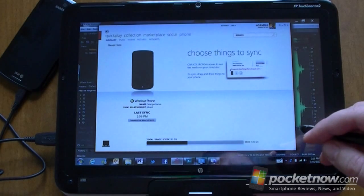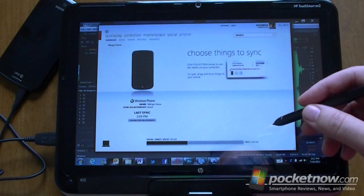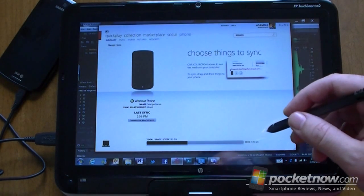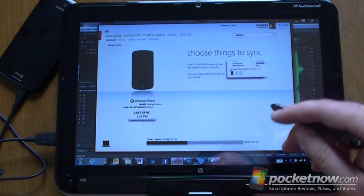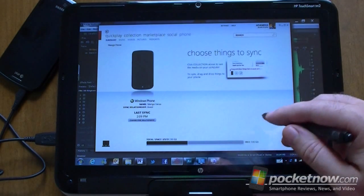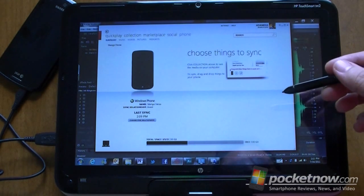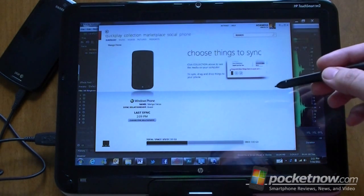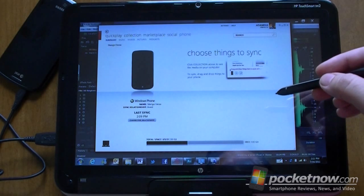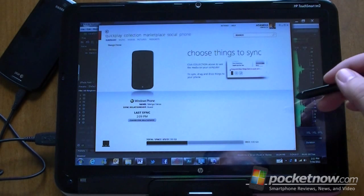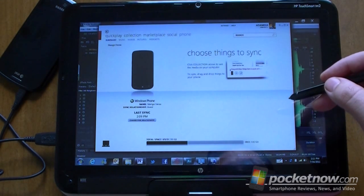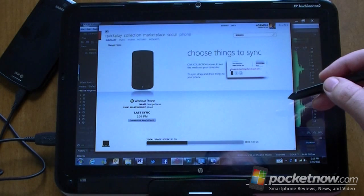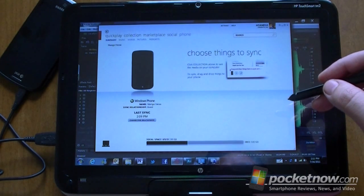You may have read already that there are a few requirements for making a custom ringtone for Windows Phone Mango. First off, it has to be less than 39 seconds long, it has to be less than 1 meg in file size, and it has to be an unprotected Windows Media or MP3 audio file.